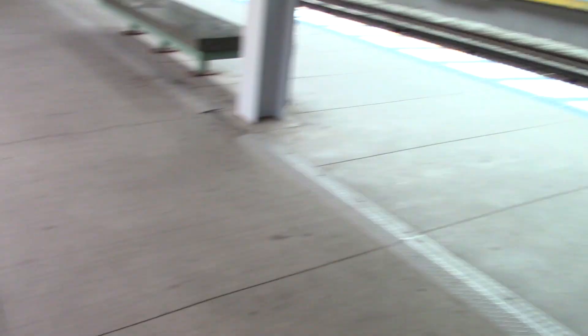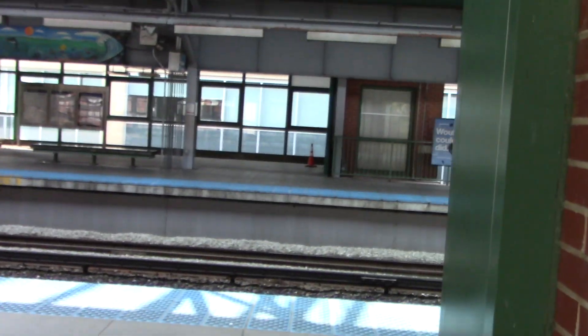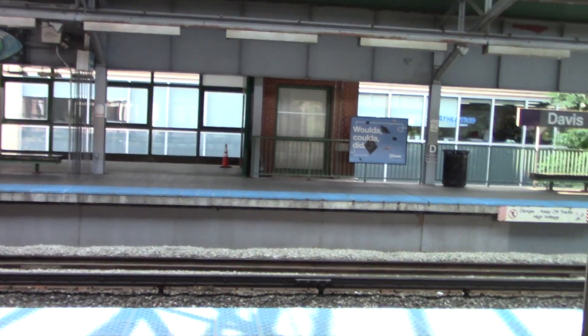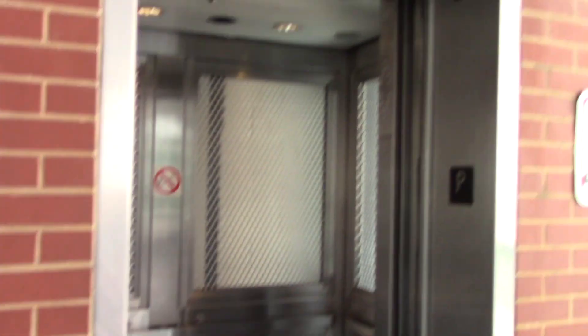Here we are. Here's the other elevator to the other platform, and I guess that's it.